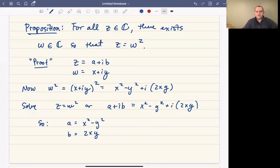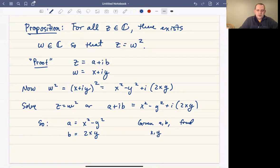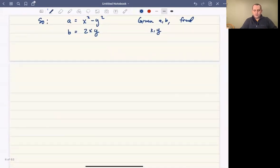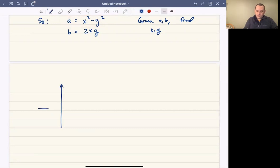Given values of a and b, we want to find the values x and y — our values of x and y will depend on what a and b are. To do this, you can do it graphically. If you remember from Calc 2, the first equation, x squared minus y squared equals a, is going to be a hyperbola. It'll look like this if a is positive; if a is negative, it's rotated.